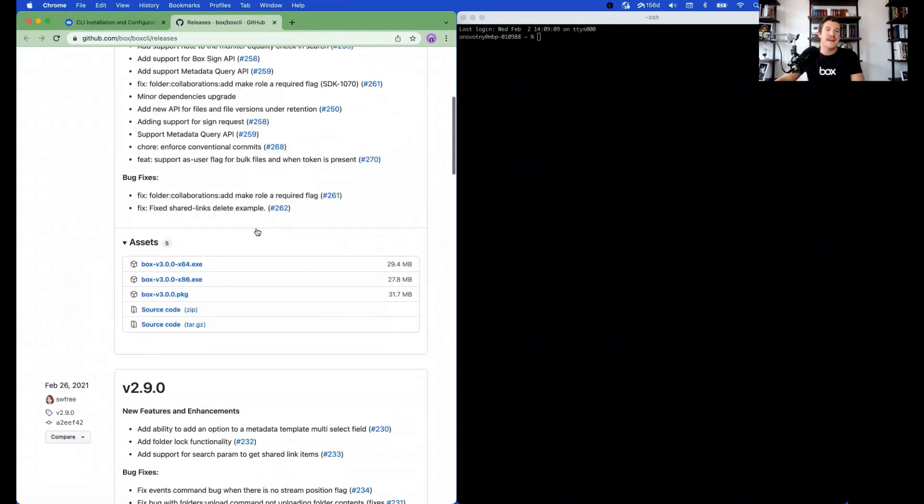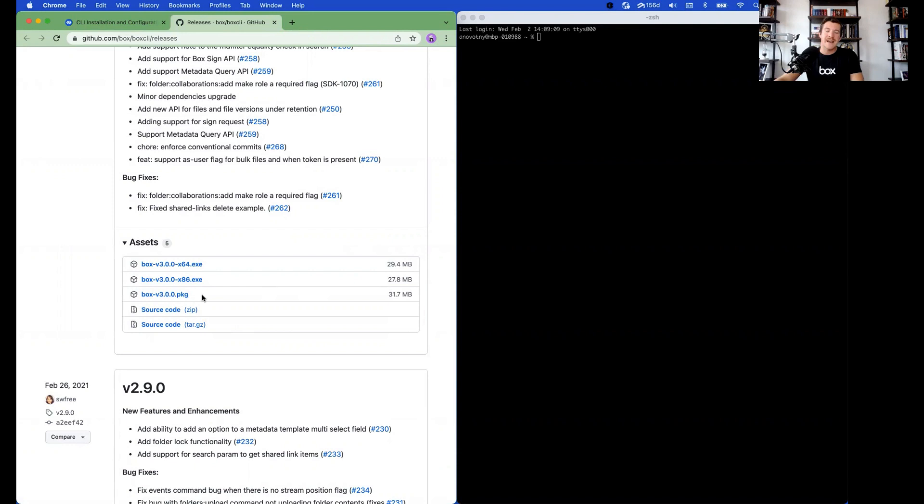If you scroll down, find the asset that matches your operating system. I already have the CLI installed, but if you click the asset, it will download and all you have to do is follow the prompts to complete installation.